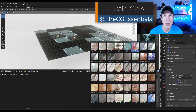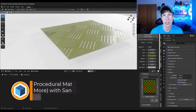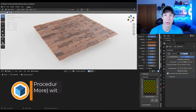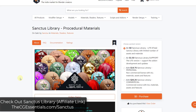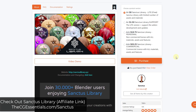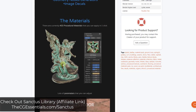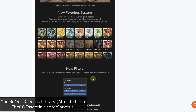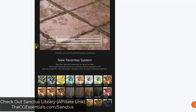What's up guys? Justin here with thecgessentials.com. So in today's video, I wanted to highlight one of the most complete procedural material and asset libraries on the Blender Market — Sanctus Library. Let's go ahead and just jump into it. We've talked about Sanctus Library on the channel before, but I wanted to talk about it again because he's just added so many different things to the library.